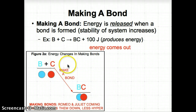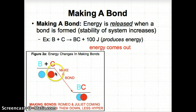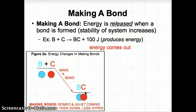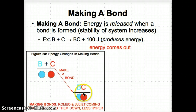Looking at Figure 2a, we can think of atoms B and C as Romeo and Juliet as separate atoms. When they come together and make a bond to form molecule BC — a couple — they calm down and become much less hyper because they're more stable together. So B plus C are Romeo and Juliet separately, then they come together, form a molecule, and they're much less hyper — energy is released.